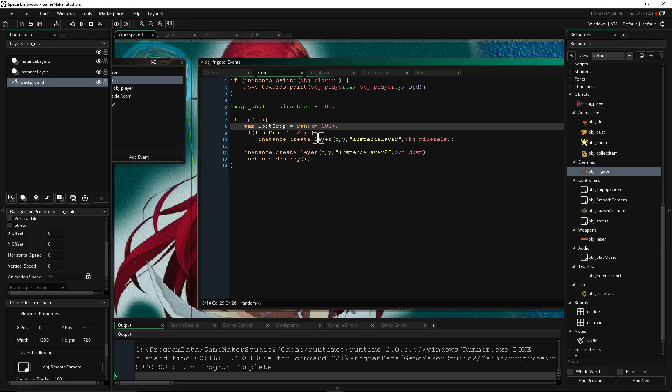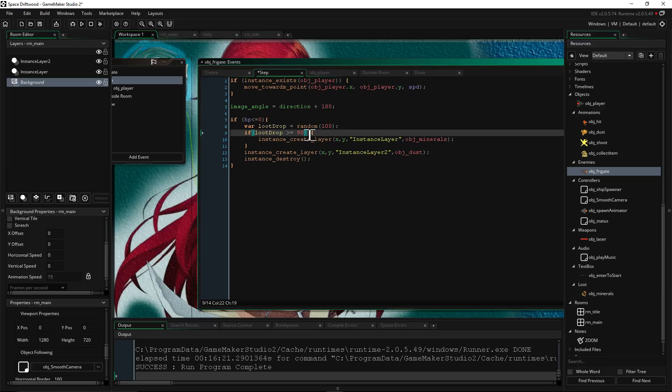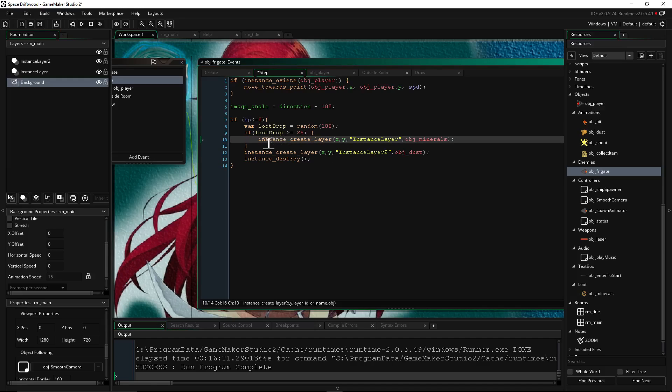Well, if we want it to be 75% of the time it drops this item, we can make a conditional statement. If that variable, that loot drop, is greater than or equal to 25, so if it rolls anything 25 to 100, that's 75% chance. If you want it 50%, you'd change that to 50. If you want it like a 10% chance to drop, you would just change that to 90. So it's got to be 90 or higher to actually get that drop. But we'll just put it at 25, so most of the time it'll drop it.